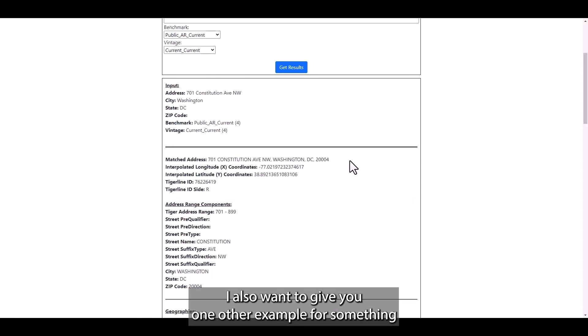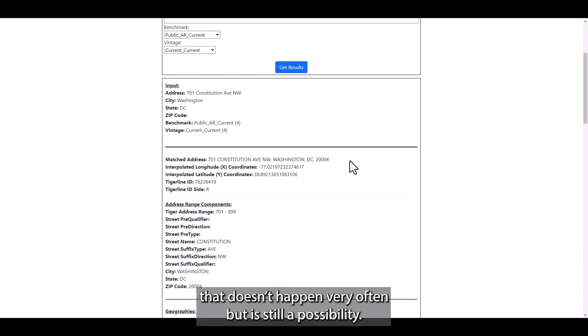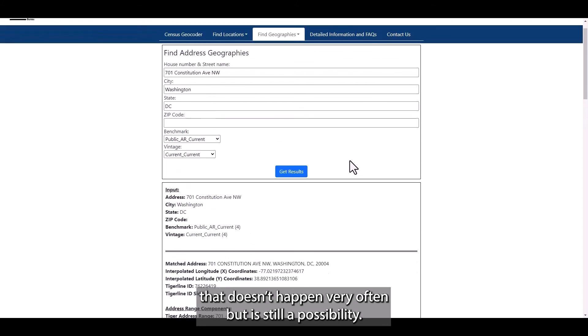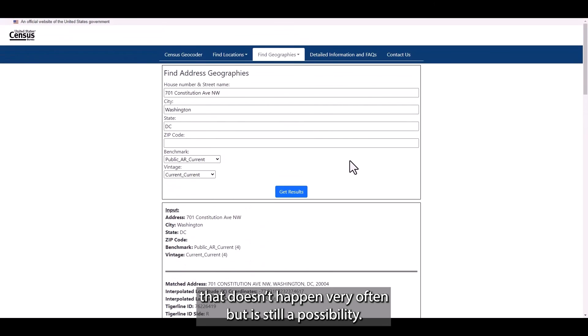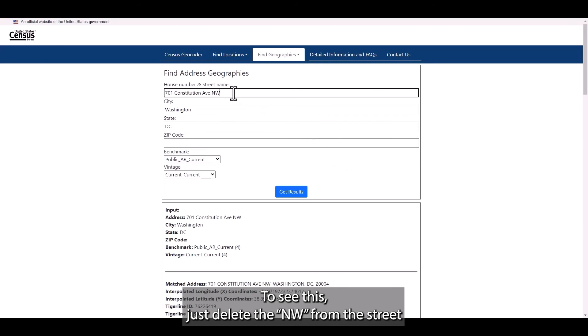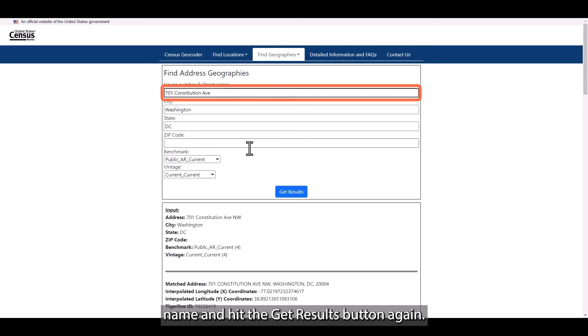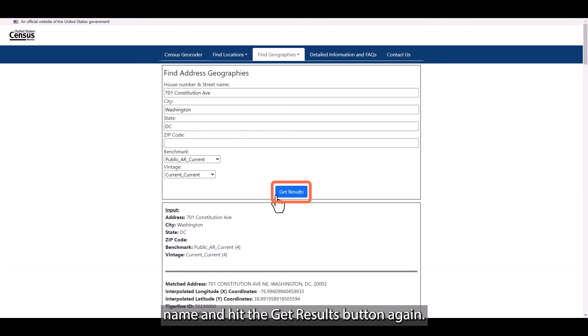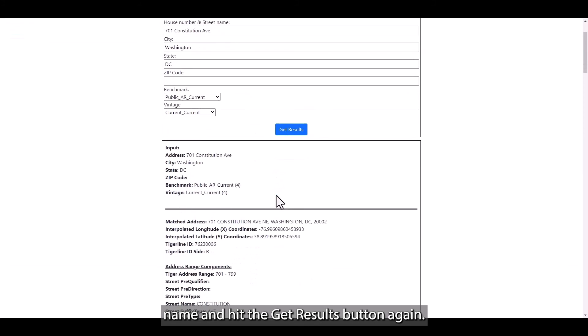I also want to give you one other example for something that doesn't happen very often but is still a possibility. On rare occasions, you may receive back multiple results. To see this, just delete the Northwest from the street name and hit the Get Results button again.